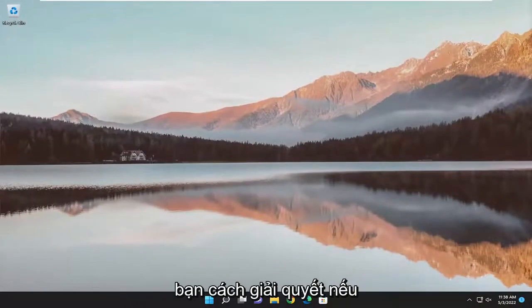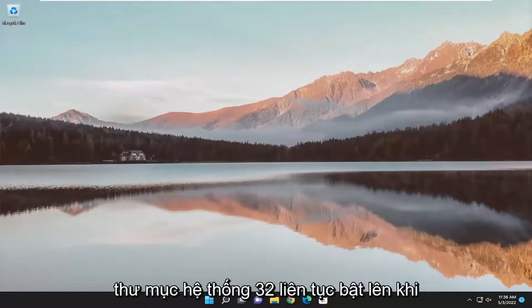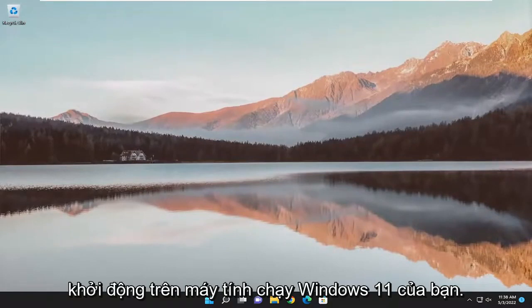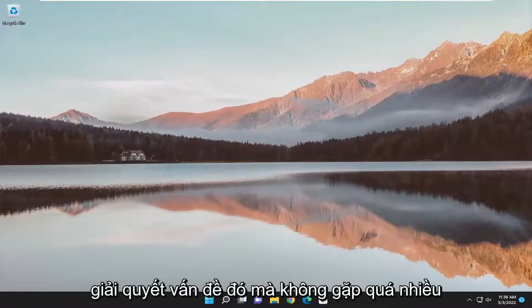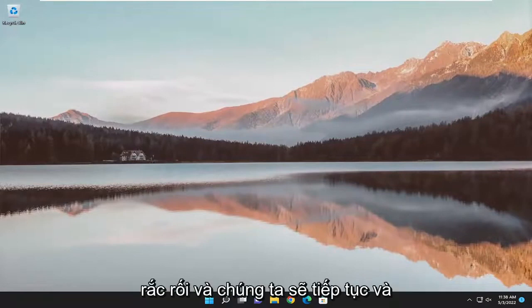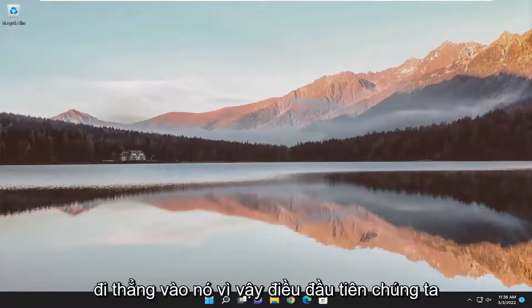In today's tutorial, I'm going to show you guys how to go about resolving if the System32 folder keeps popping up at startup on your Windows 11 computer. So if this folder just keeps popping up, I'm going to show you guys how to hopefully resolve that without too much hassle. And we'll go ahead and jump straight into it.